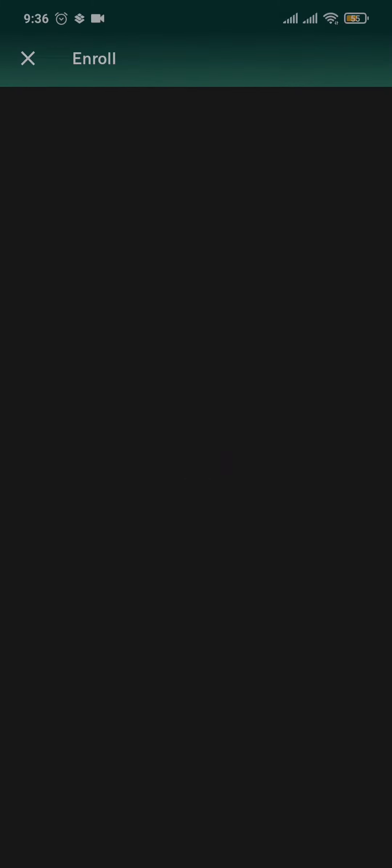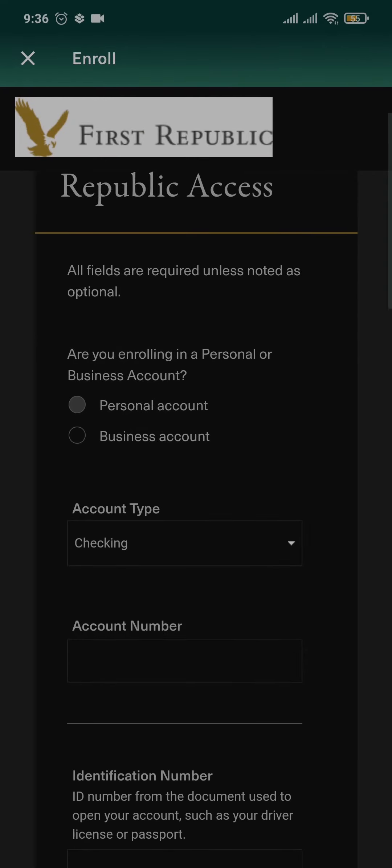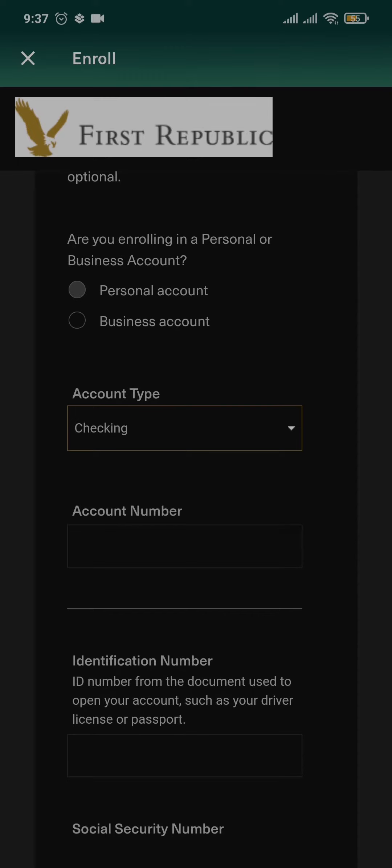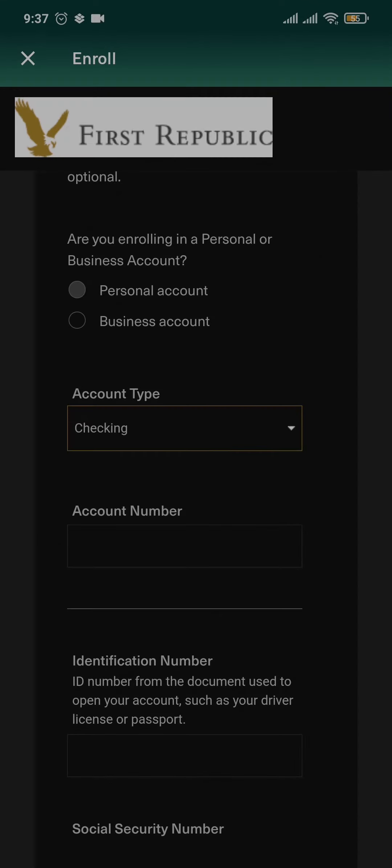You can tap on the enroll now option and it's going to direct you to a new section. From this section you need to choose the type of account that you're trying to create, whether it's a checking account, savings account, or a certificate of deposit.